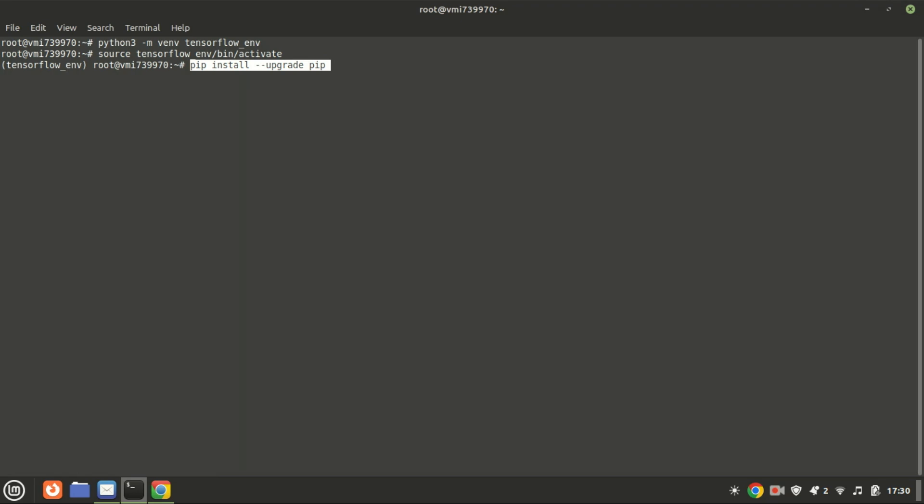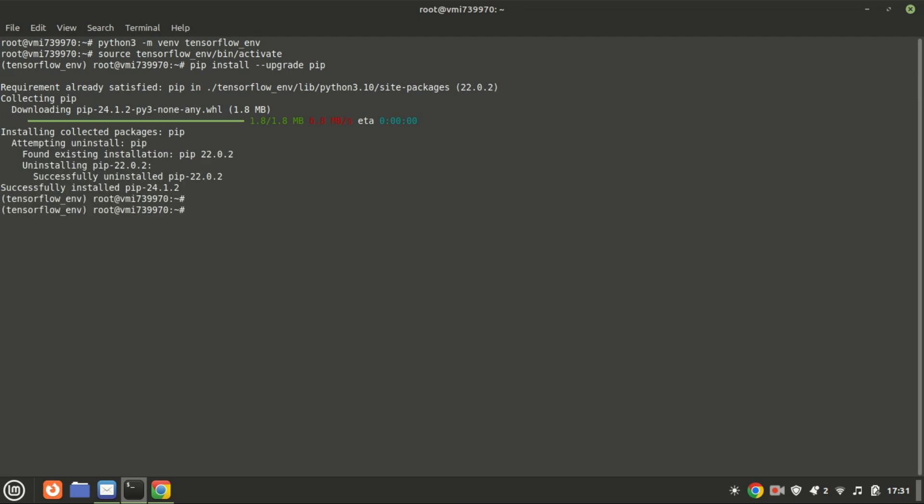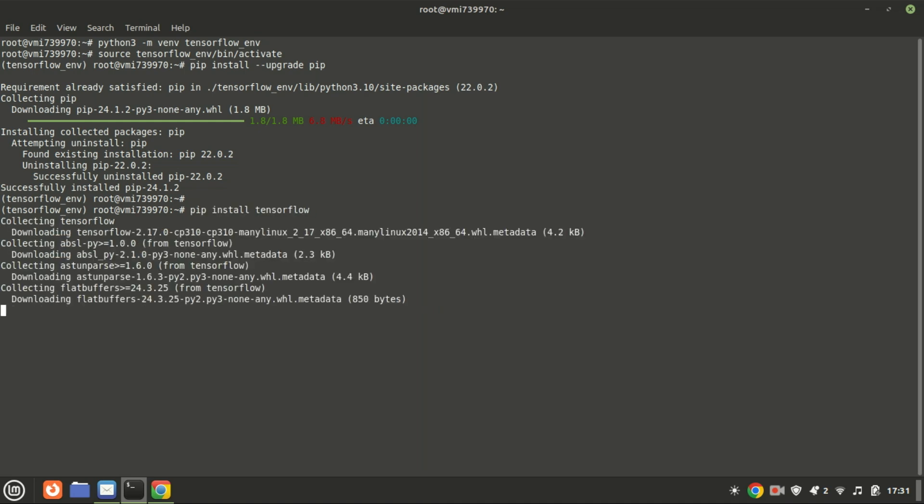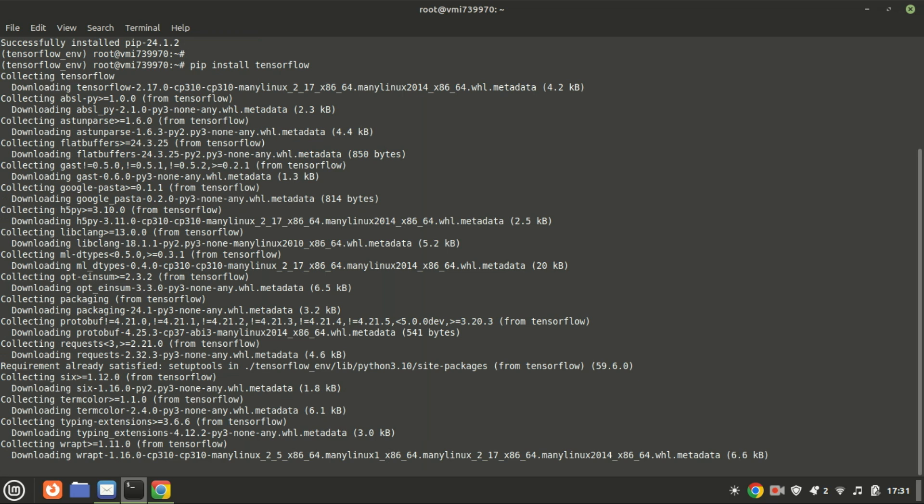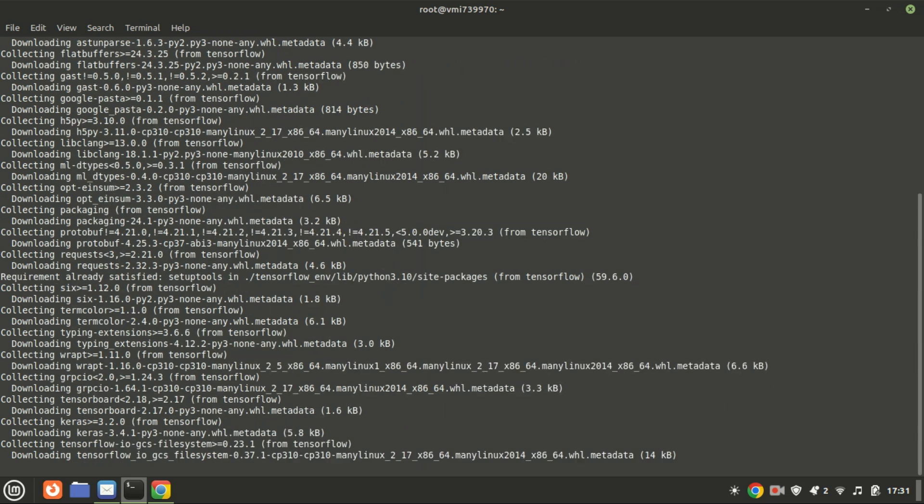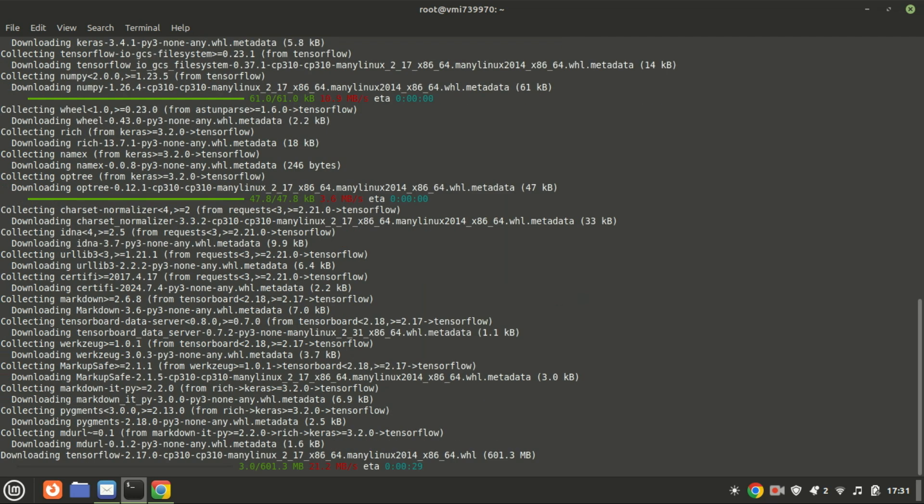With the virtual environment activated, install TensorFlow using PIP. First, we will upgrade PIP and then run the command to download and configure TensorFlow. This command installs the TensorFlow library in your Python environment. It simplifies the installation process, allowing you to easily set up TensorFlow and start building machine learning models.